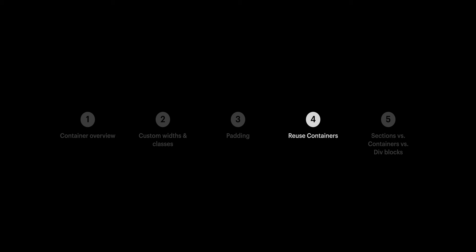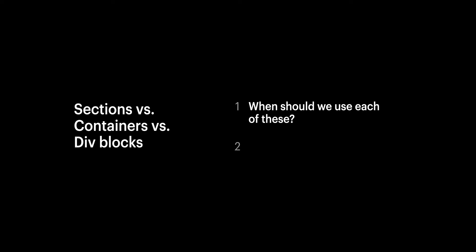That leads us to our final section. Sections vs. Containers vs. Div Blocks. Two questions. When should we use each of these, and aren't they just variations on a Div Block? We'll cover the first part, and the second part's yes.